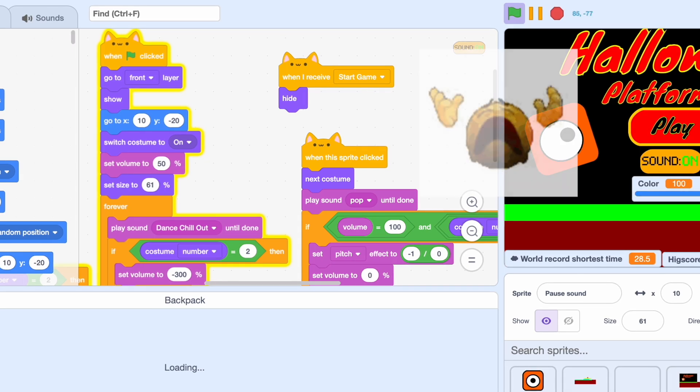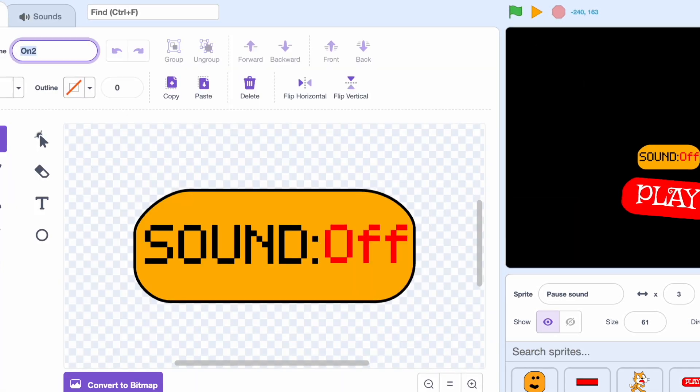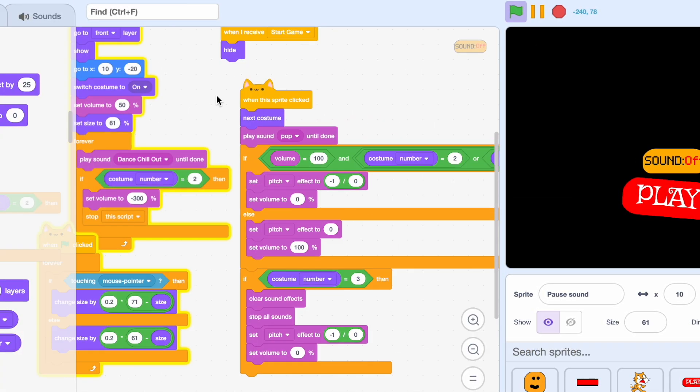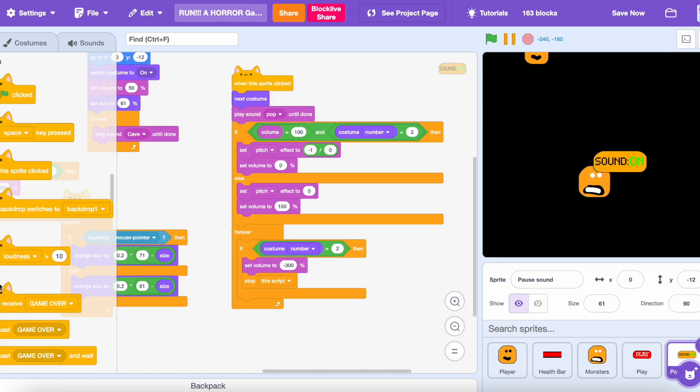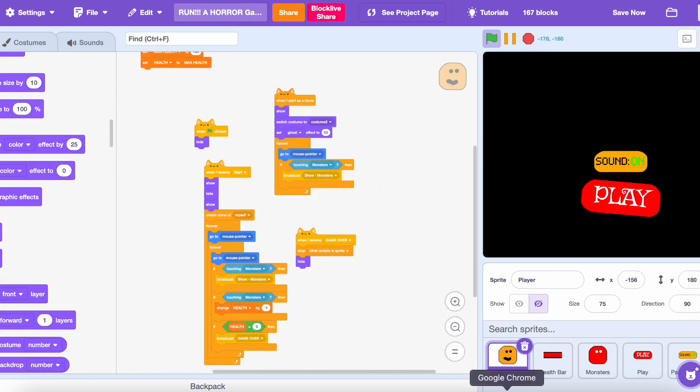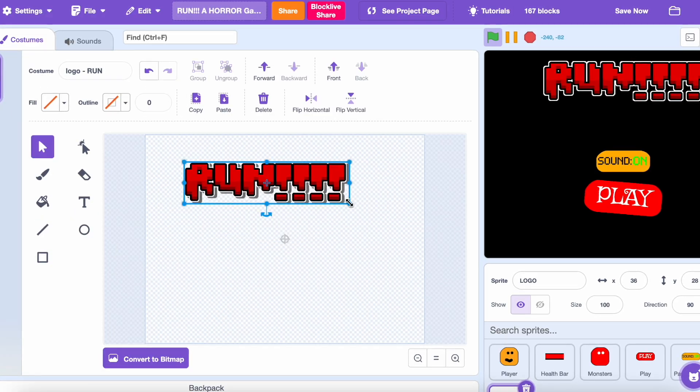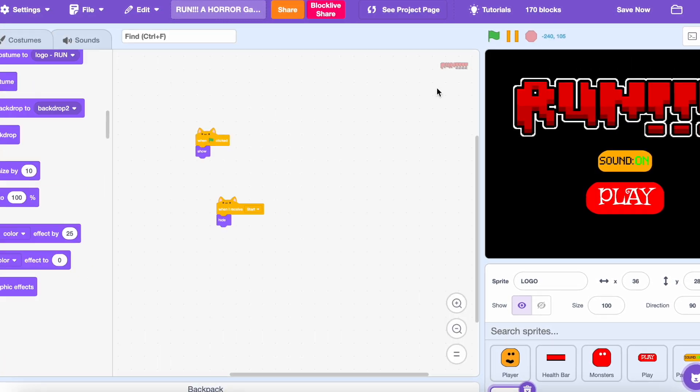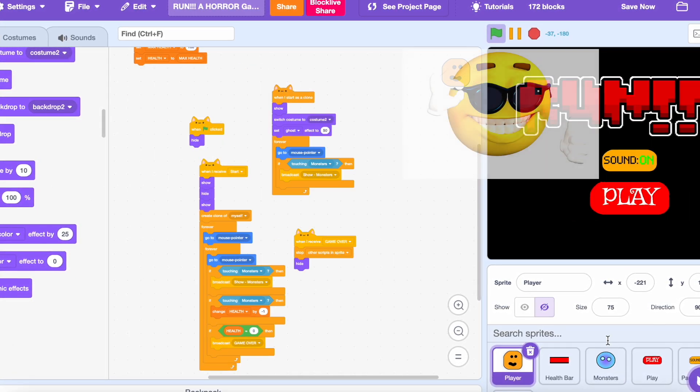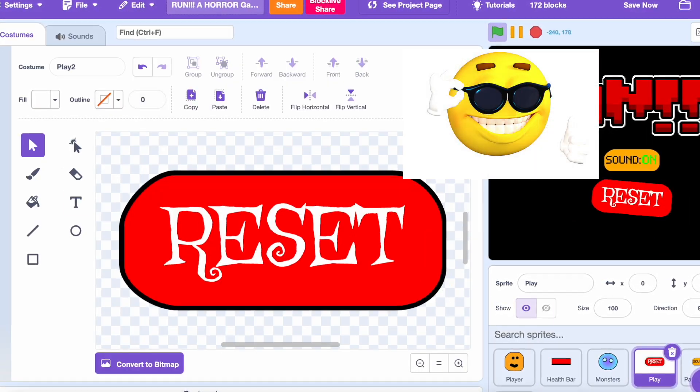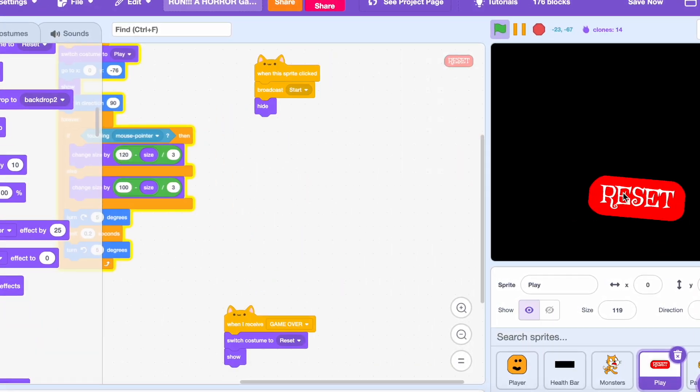And I also stole the sound setting button from my other game. And then I entered the geometry dash font generator to generate the logo of the game. And I created the reset button so you could respawn if you lose.